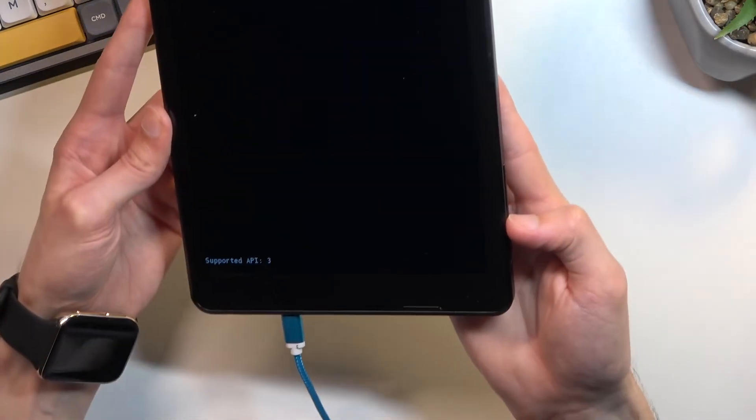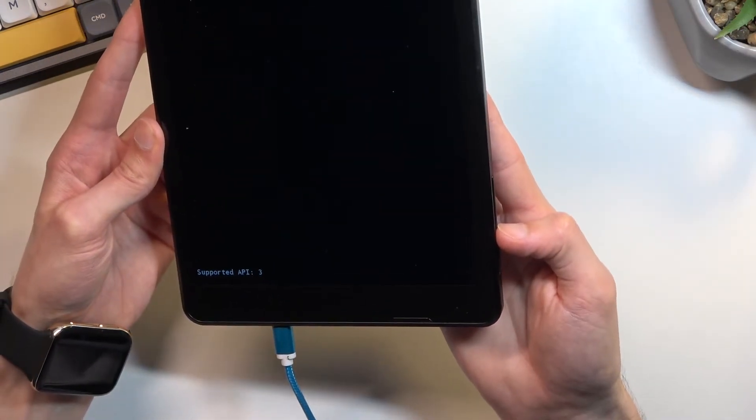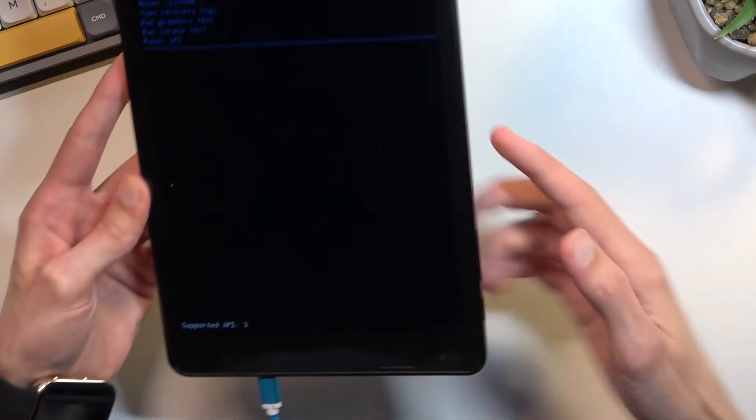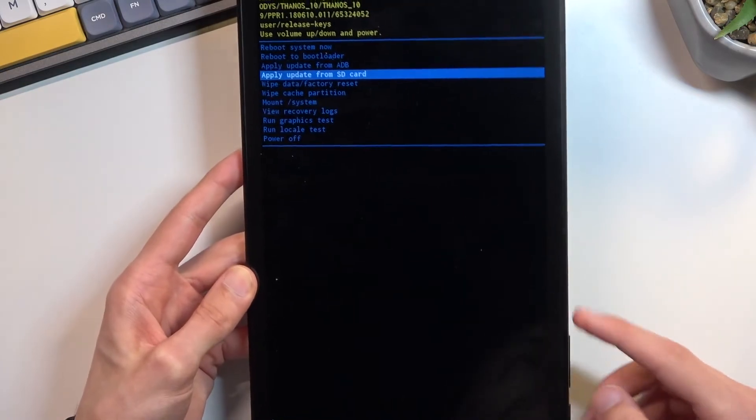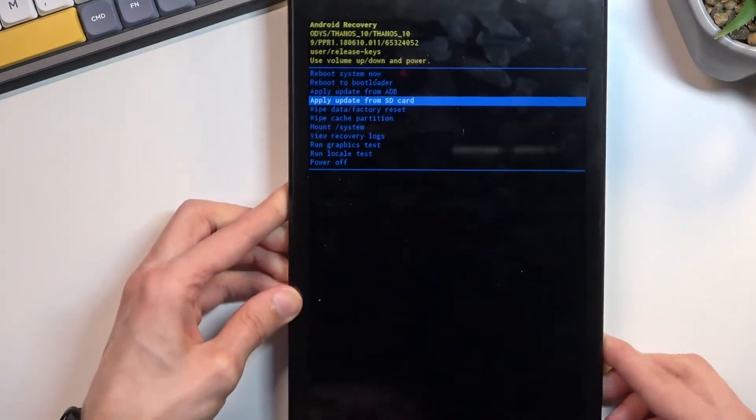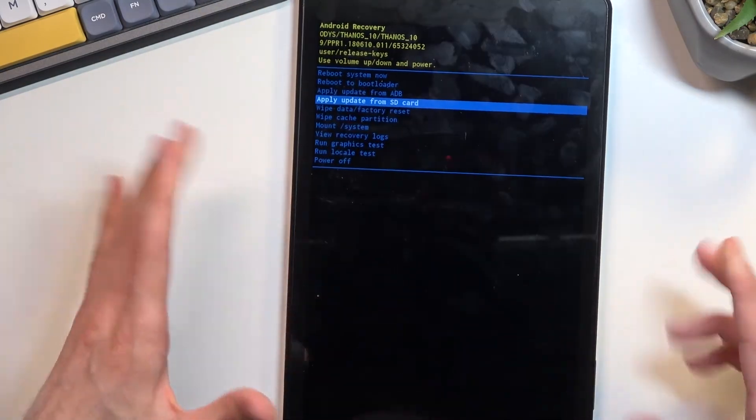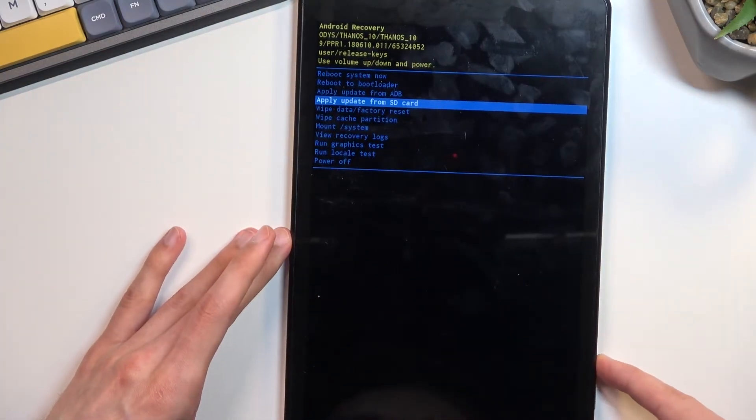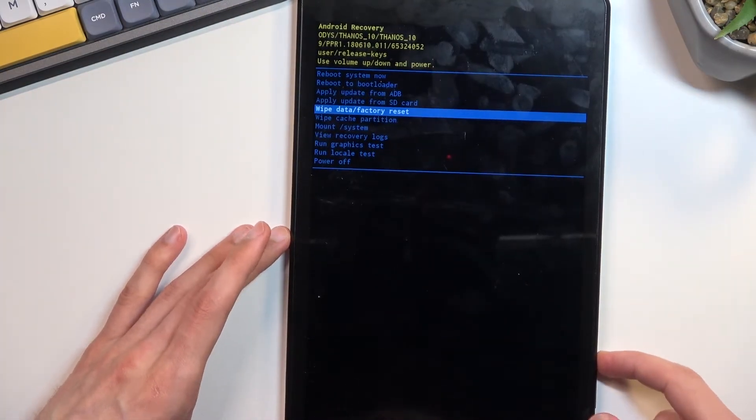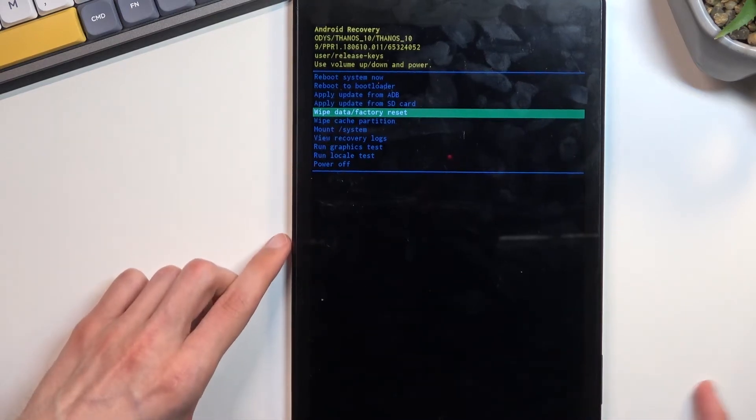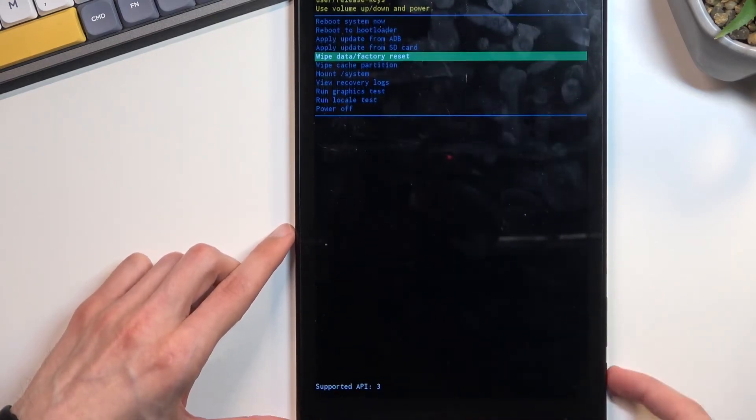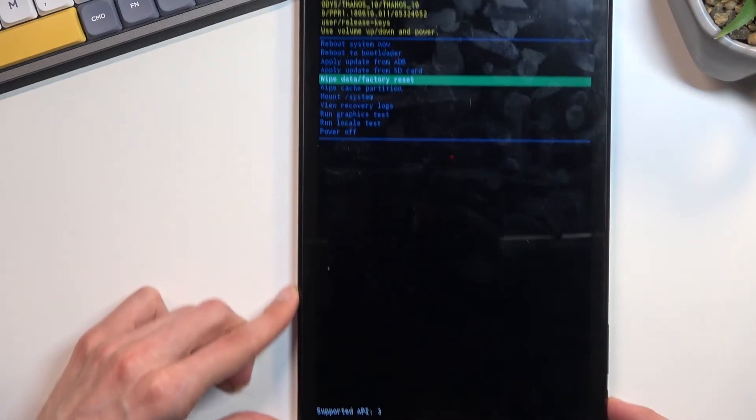So volume up in this mode is actually flipped around. It should be the same way. So anyway, in here I want to select wipe data factory reset, then confirm it with power key.